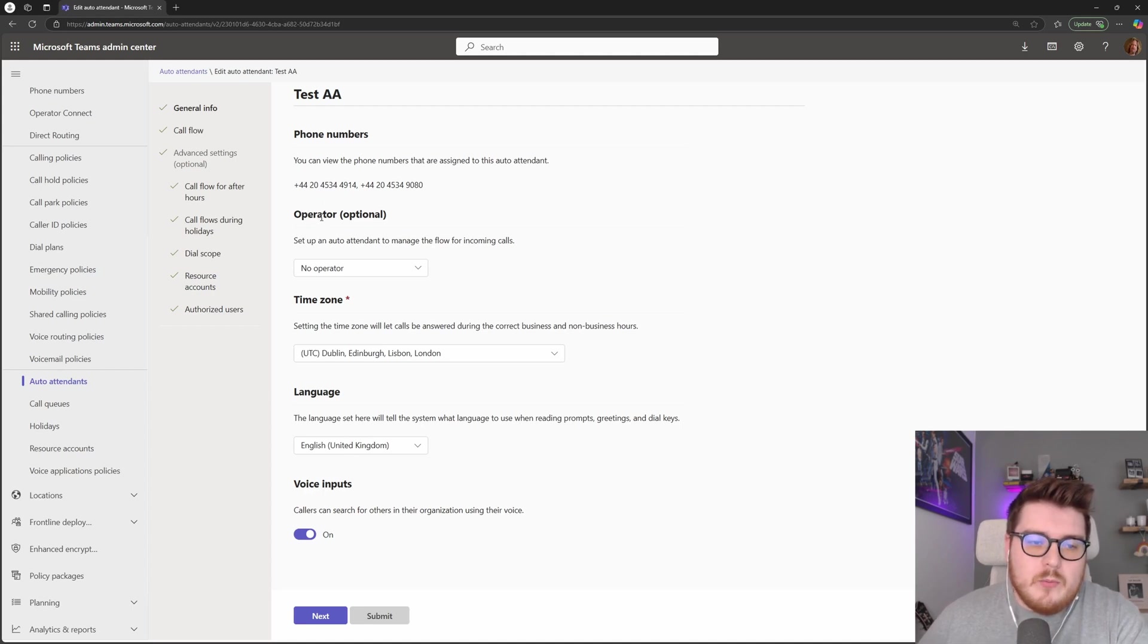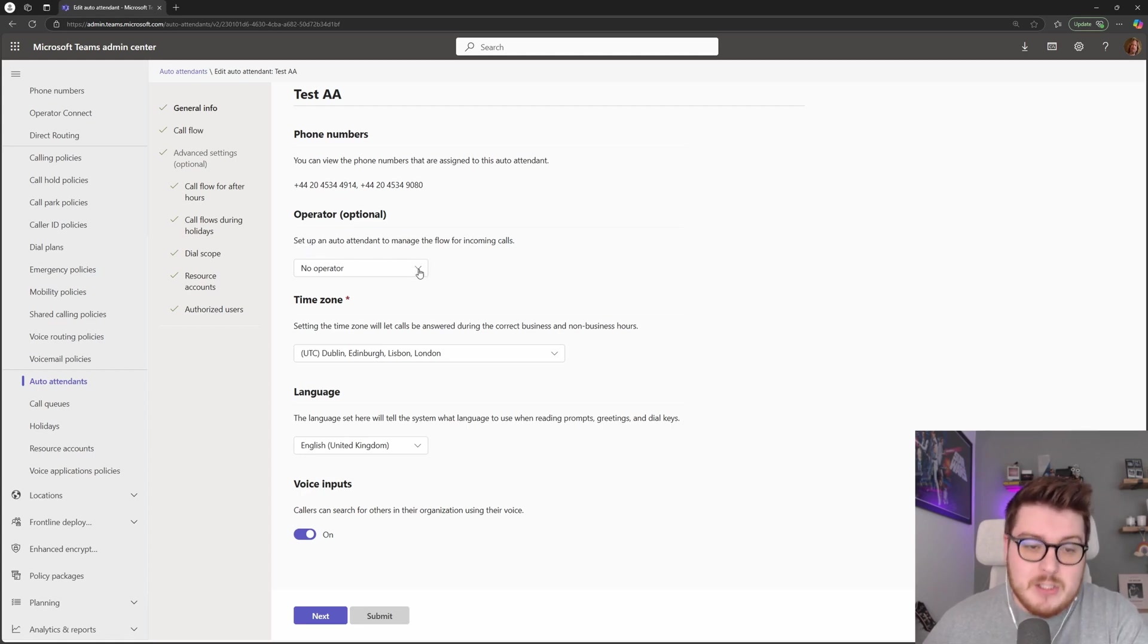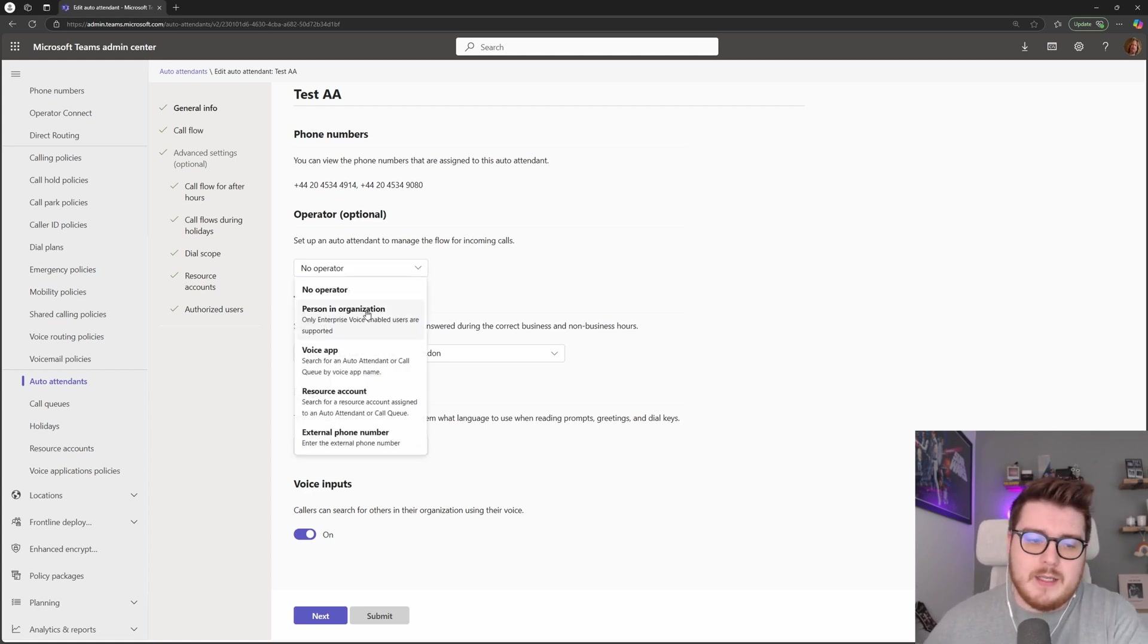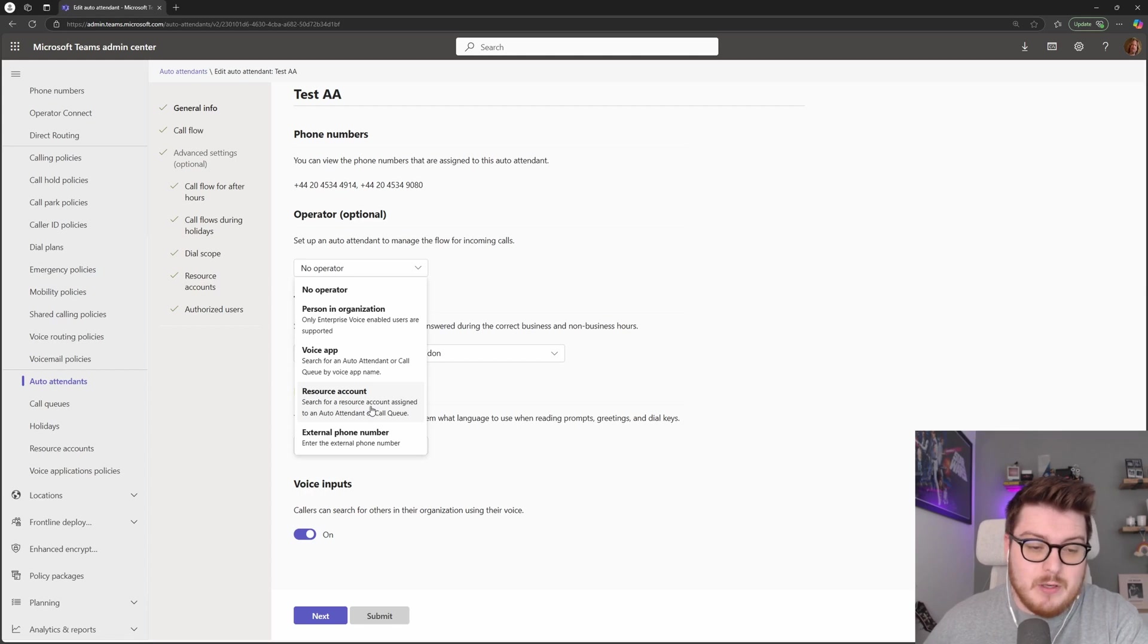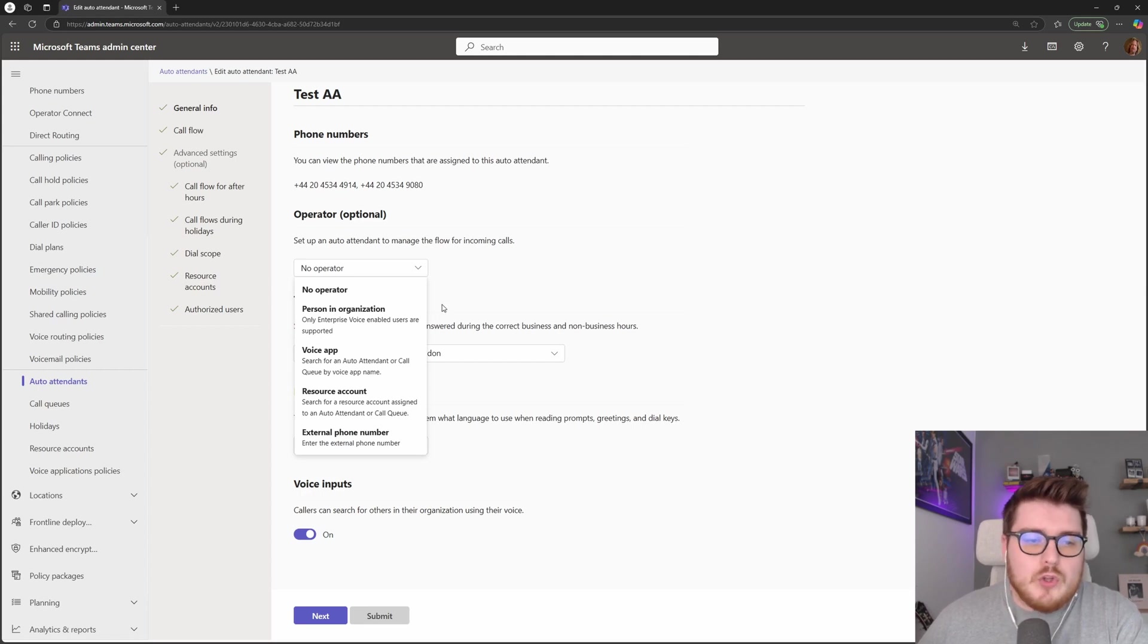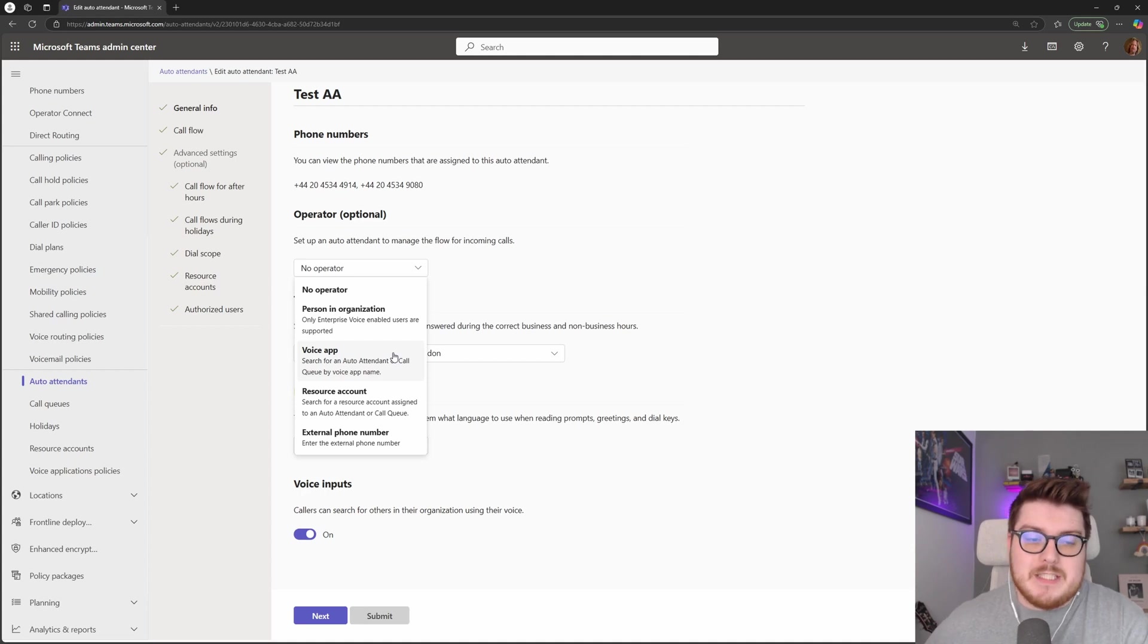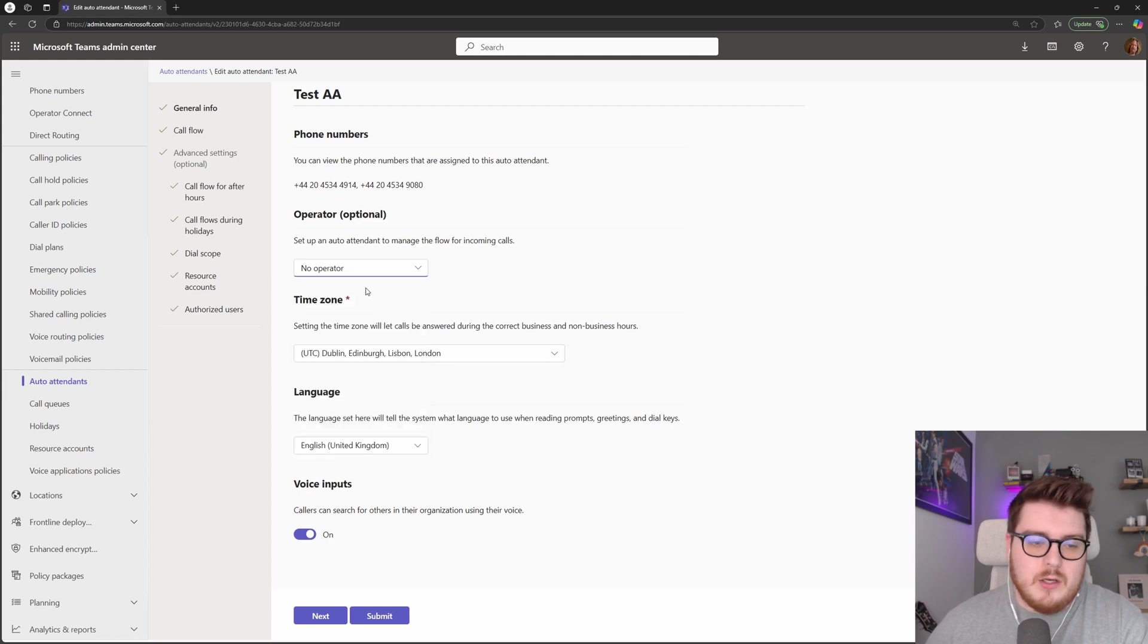One thing that we are asked right at the beginning of our auto attendants as well is do we require an operator? Now an operator is optional, you don't have to assign one of these, but during your flow if you want to say press zero to go to an operator, this is the operator that's set. The options that we have in here are no operator, a single person inside your organization, a voice app, a resource account which would be assigned to a voice application, or an external phone number. Commonly, if you have more than one operator or receptionist on a particular auto attendant, what you can do is choose voice app which is another auto attendant or call queue, and then place multiple people inside of that call queue and then assign that as your operator.